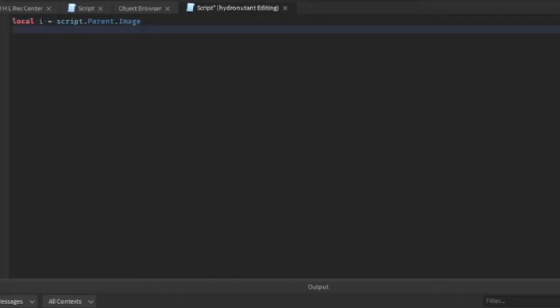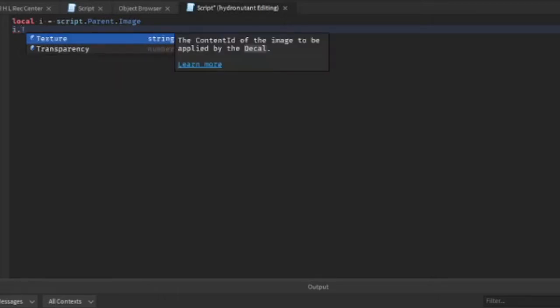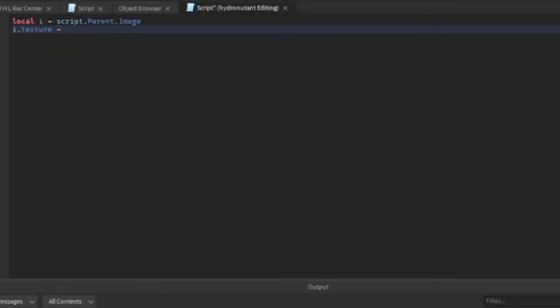This is just saying i, so whatever, if you type the letter i in, that equates to image, the thing we're talking about. So i dot texture equals, and we gotta do the quotes. You guys can go in the description and check out the script if you want.